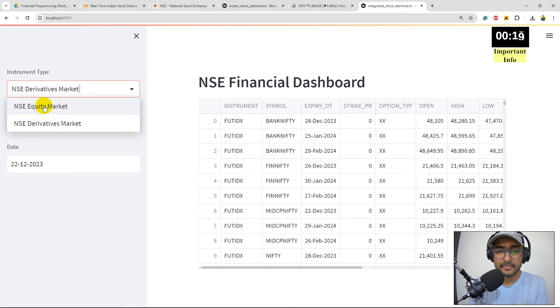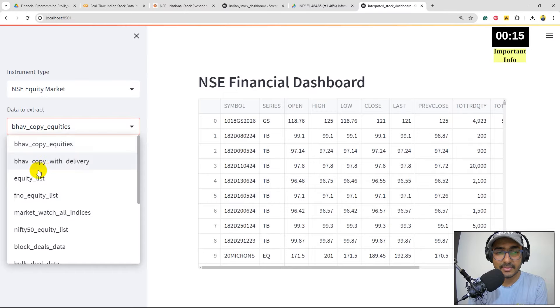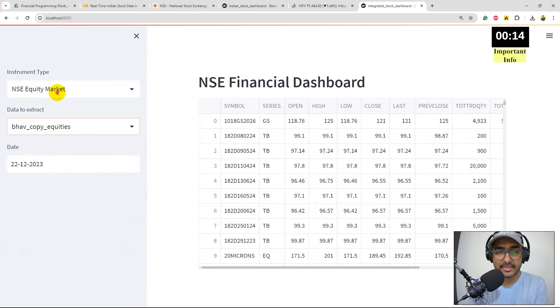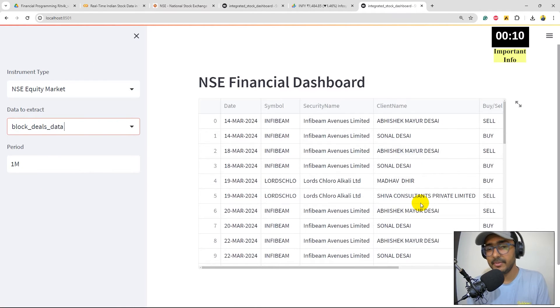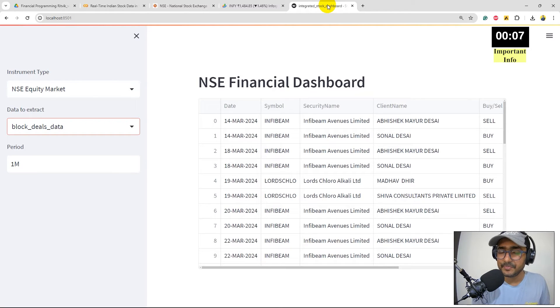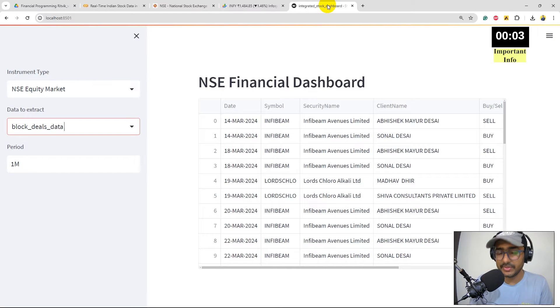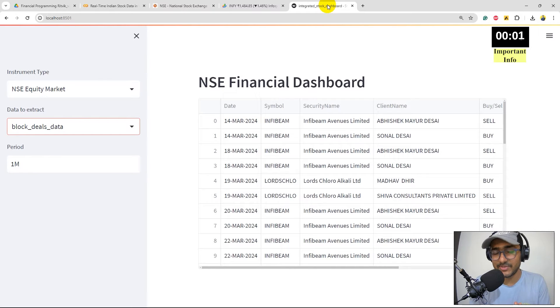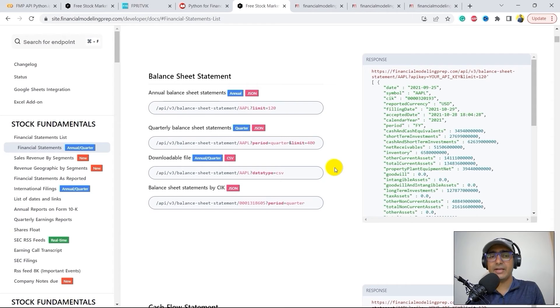What type of information is available here? You can see NSE equity market, NSE derivatives market. If you click on equity market, block deals data - all this information is available here. Now we have to integrate the Google Finance web scraping dashboard into this one to make a detailed dashboard.